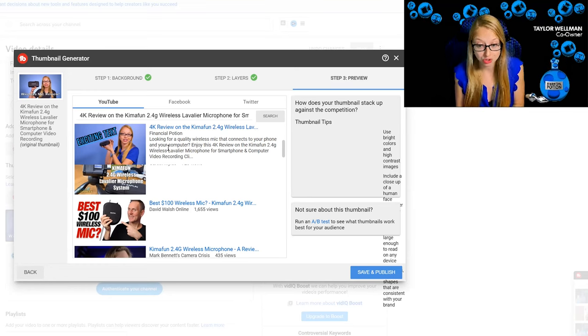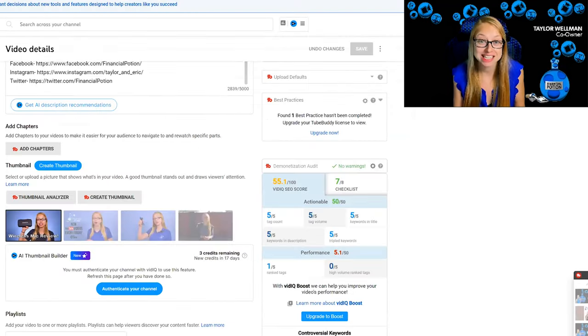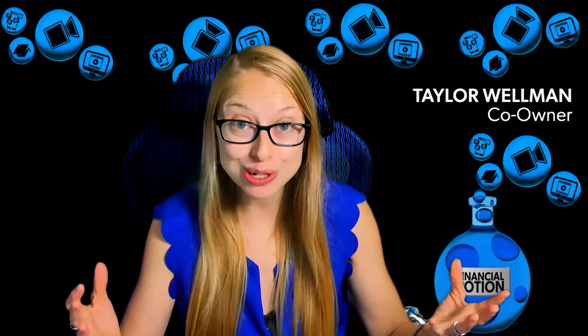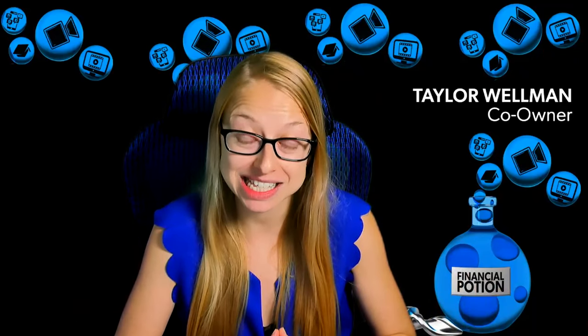Once you're happy, you would say save and continue, and that would then be your thumbnail. It's as simple as that. And so again, when you are creating thumbnails for your videos, make sure it has a spokesperson on there and make sure it has some text.